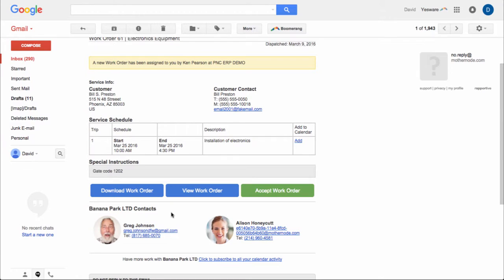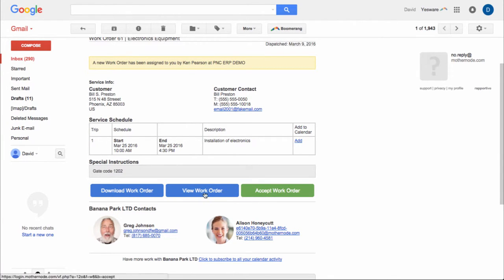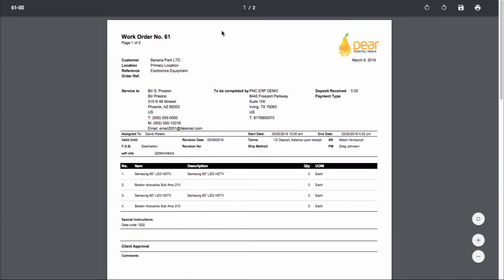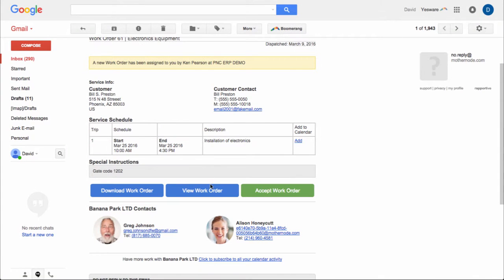And then also now they can go ahead and do one of three things. Some of these are a little bit redundant. It's just a matter of where you want to do it in the process. So they can download the work order. Immediately what it does is it downloads the PDF for the work order so they can see if they have this information available to them if they want to see the work that has to be completed.